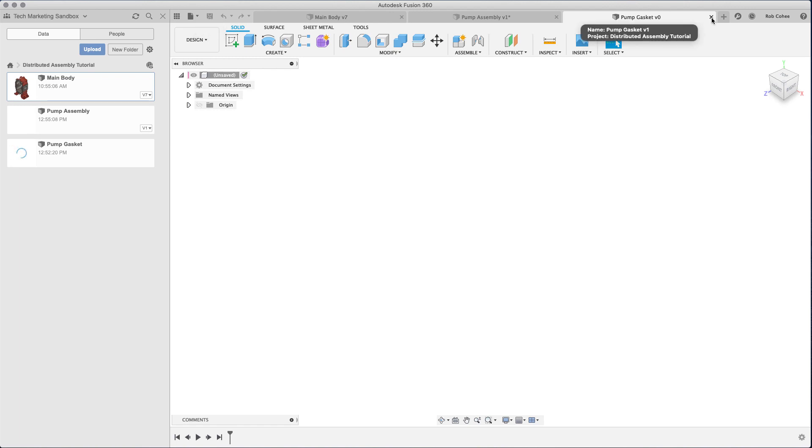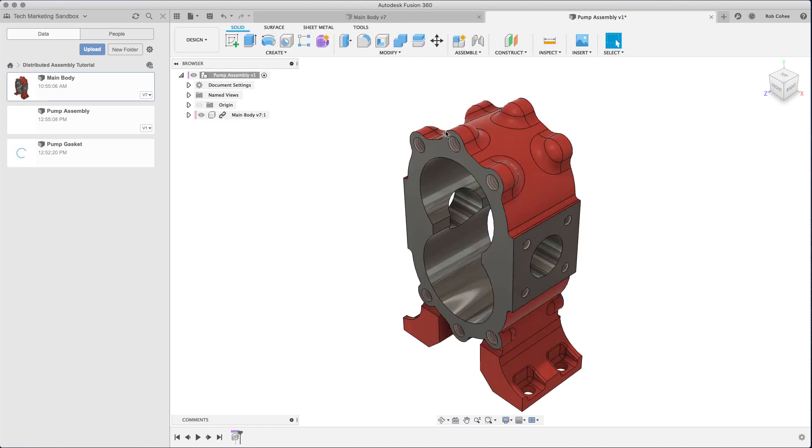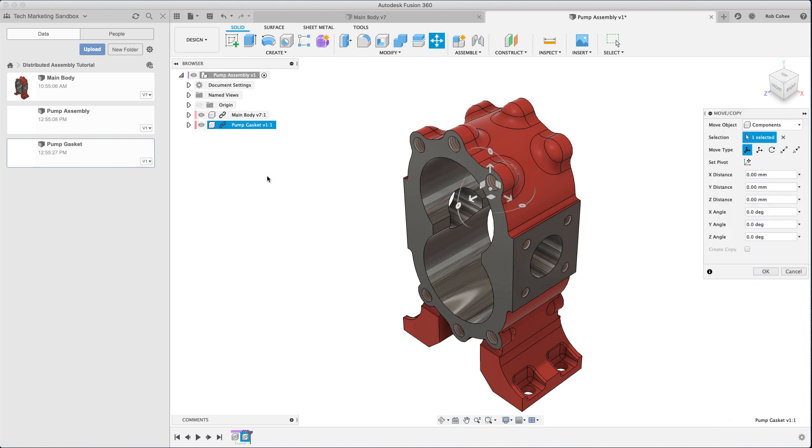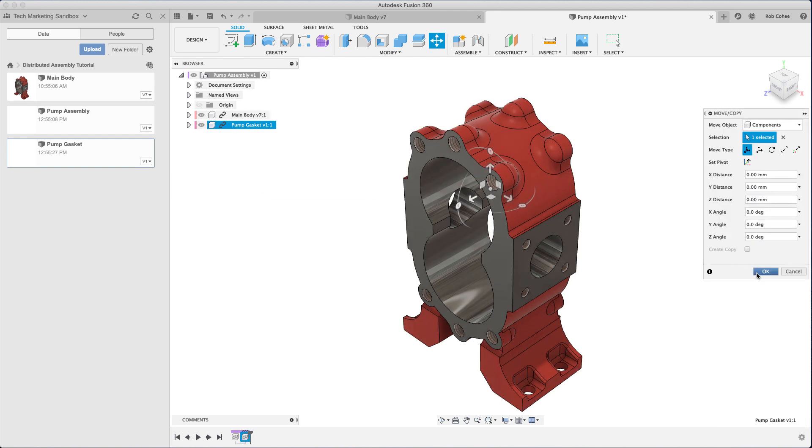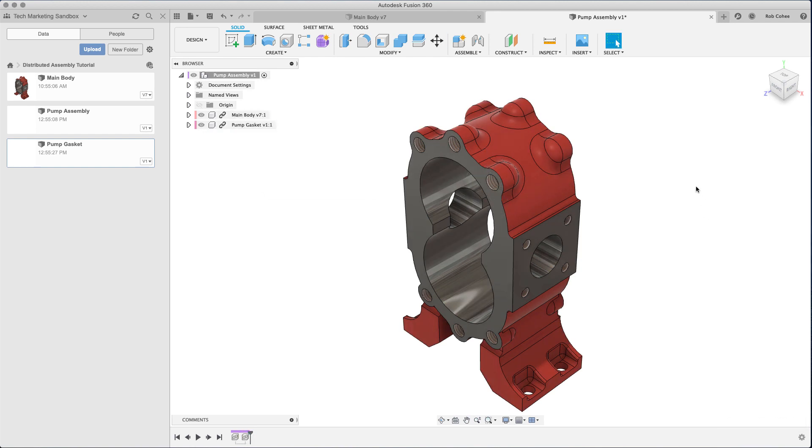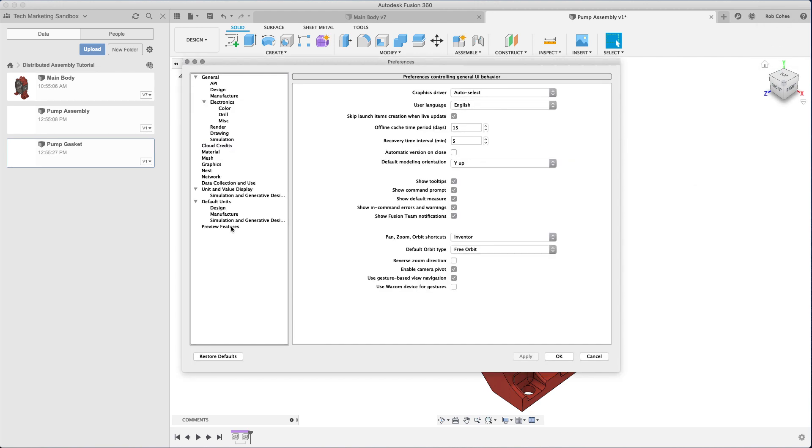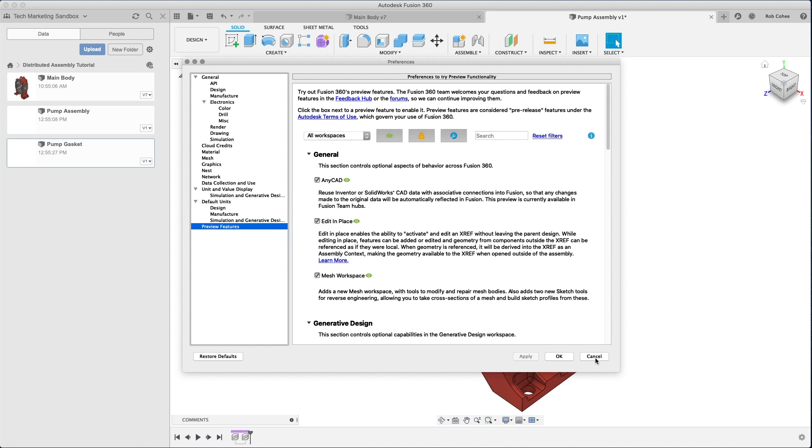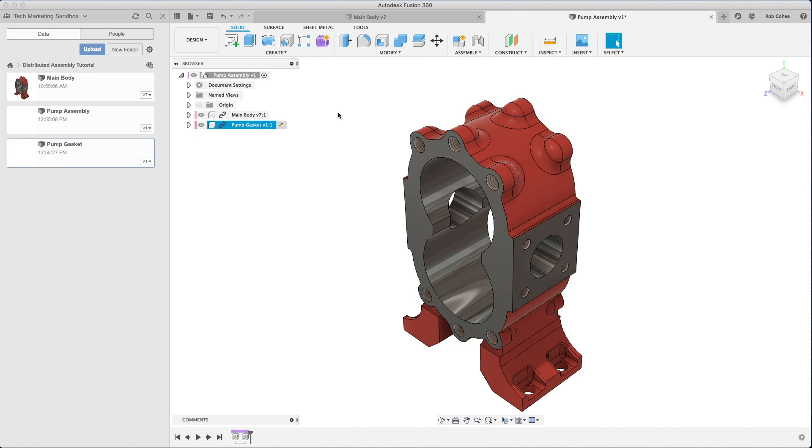So what I've done is I've just created new files and saved them in my project. I place the main body at 0-0 of the assembly, and I'm going to place an empty file with no geometry in it into the assembly. Because what we've introduced here in the latest March release is a preview technology called Edit in Place.